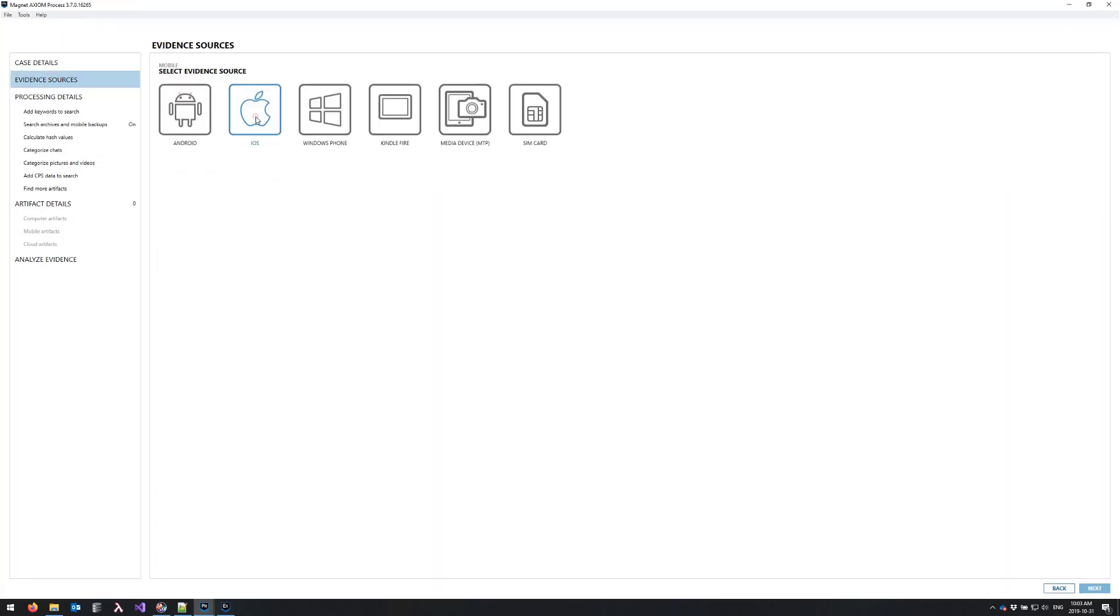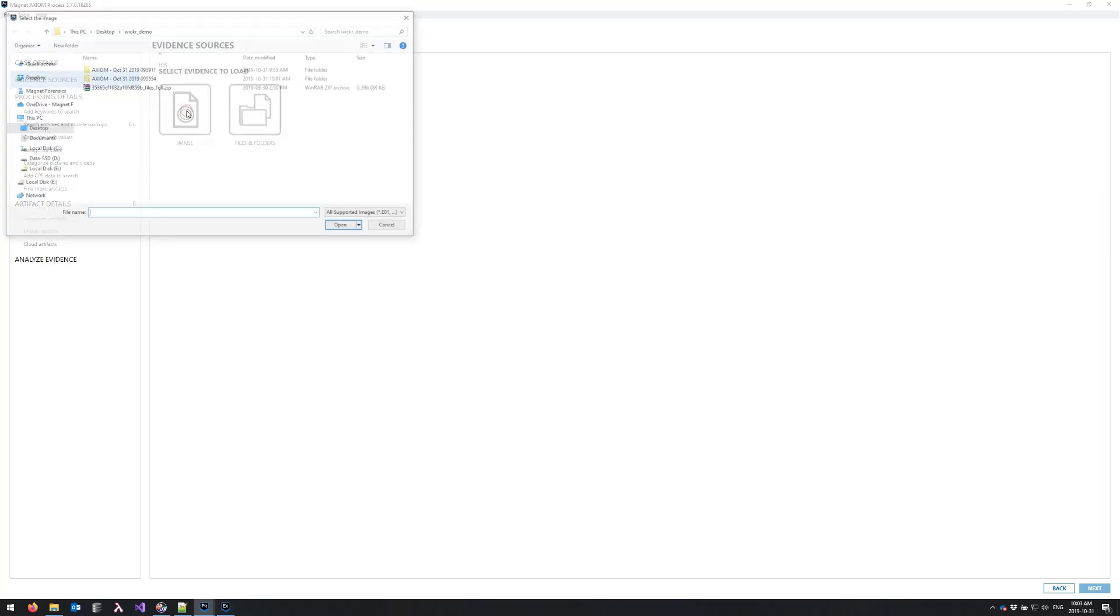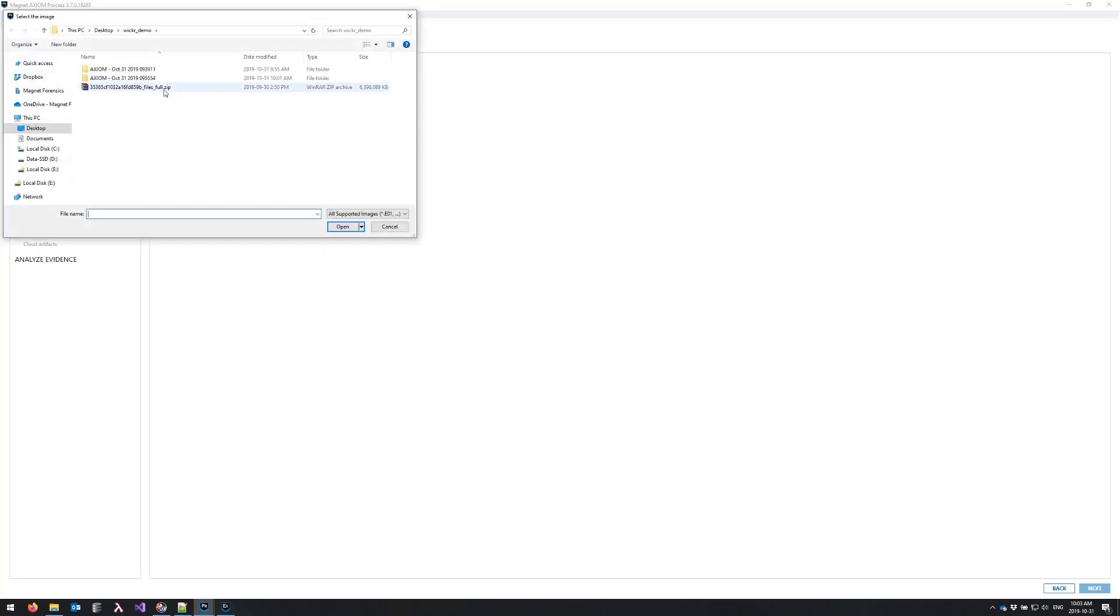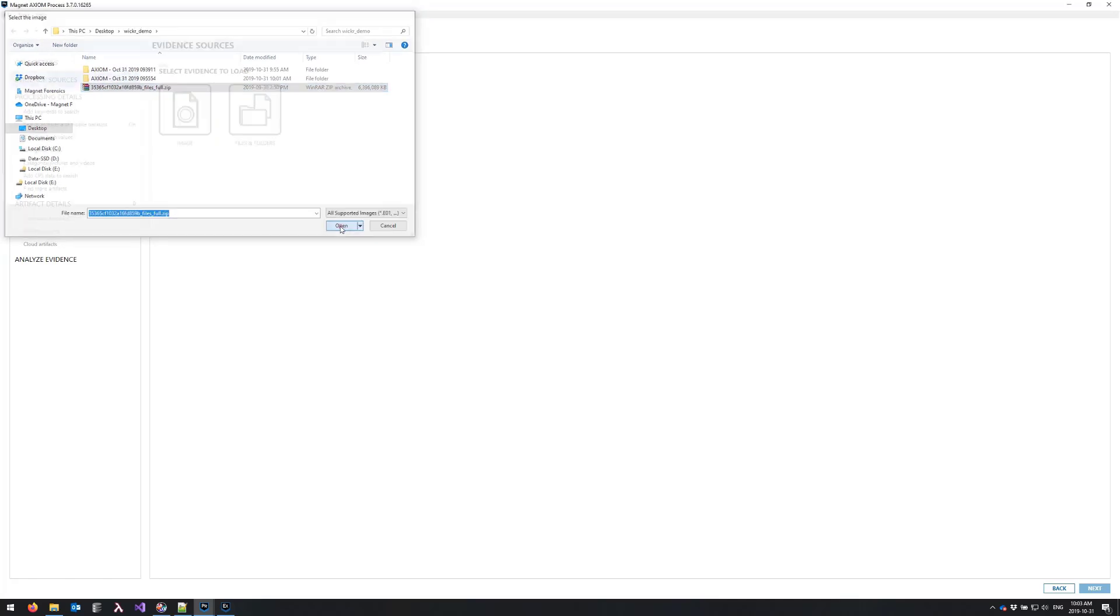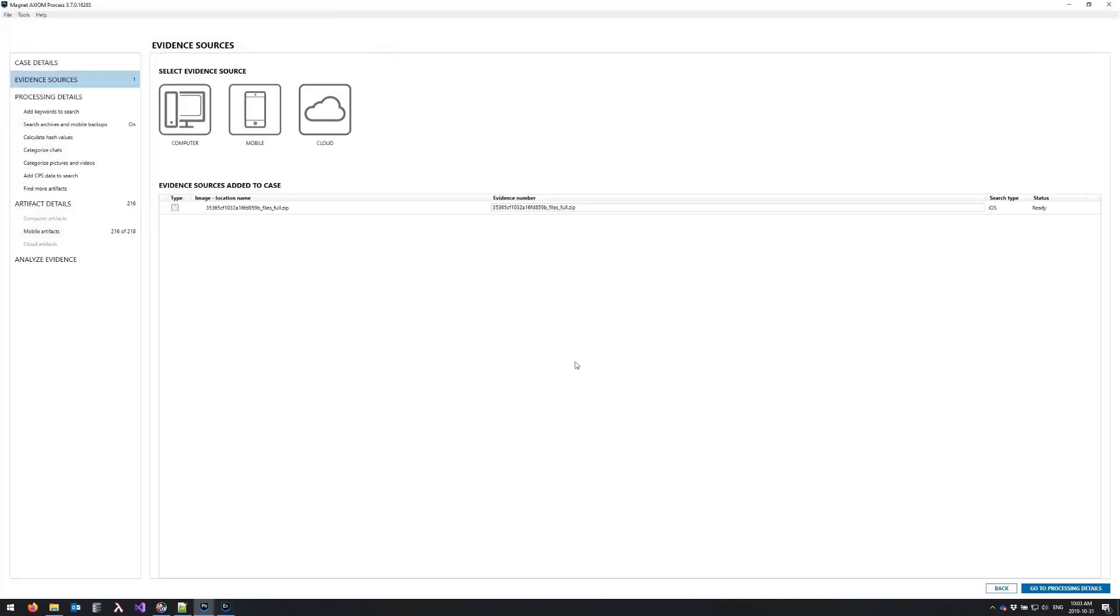Okay, so under evidence sources we're going to now add our gray key zip. So I'm going to go to load evidence image and we'll select our files full dot zip. This is from Chris Vance's phone, thanks for that Chris.